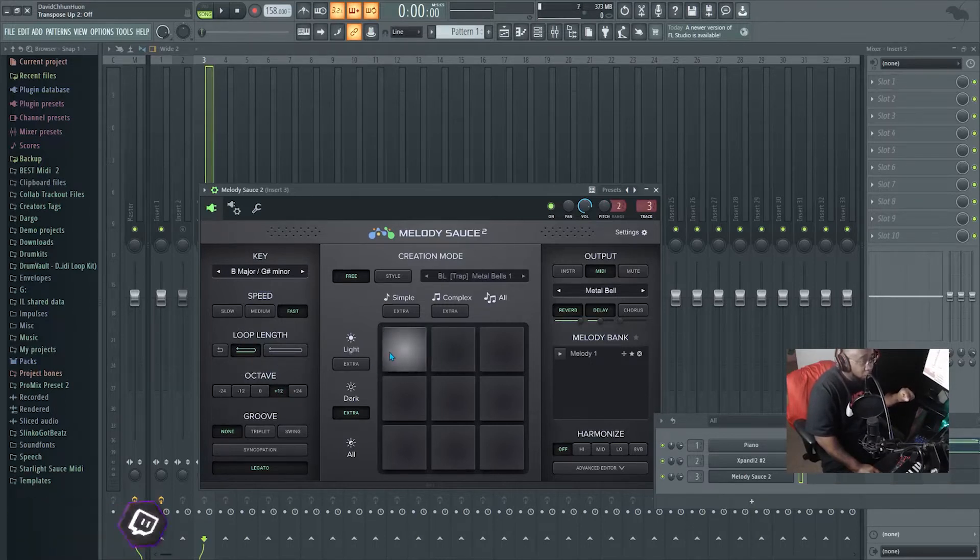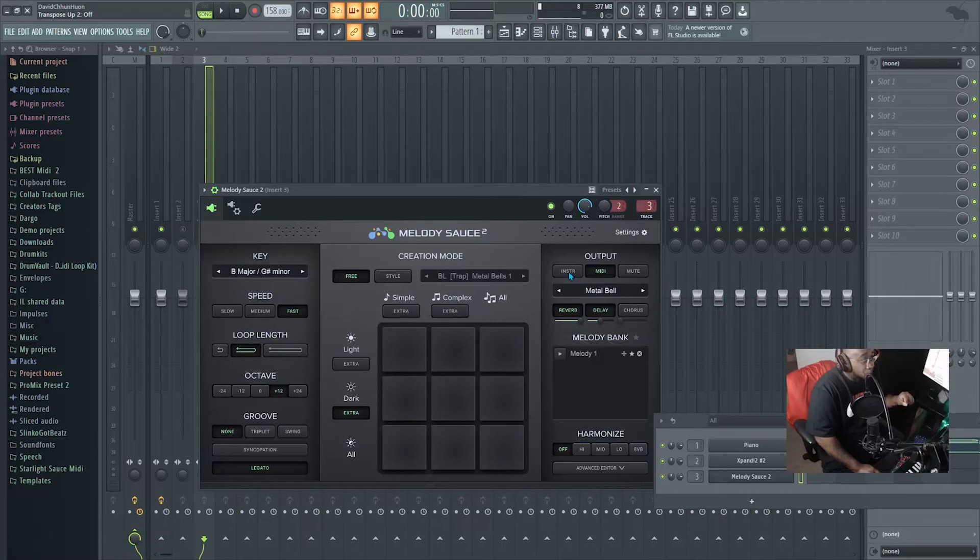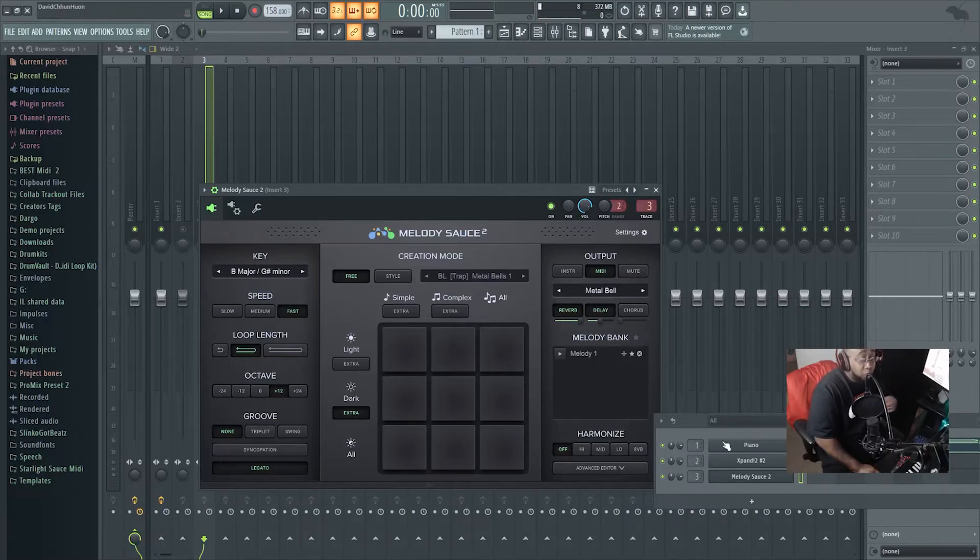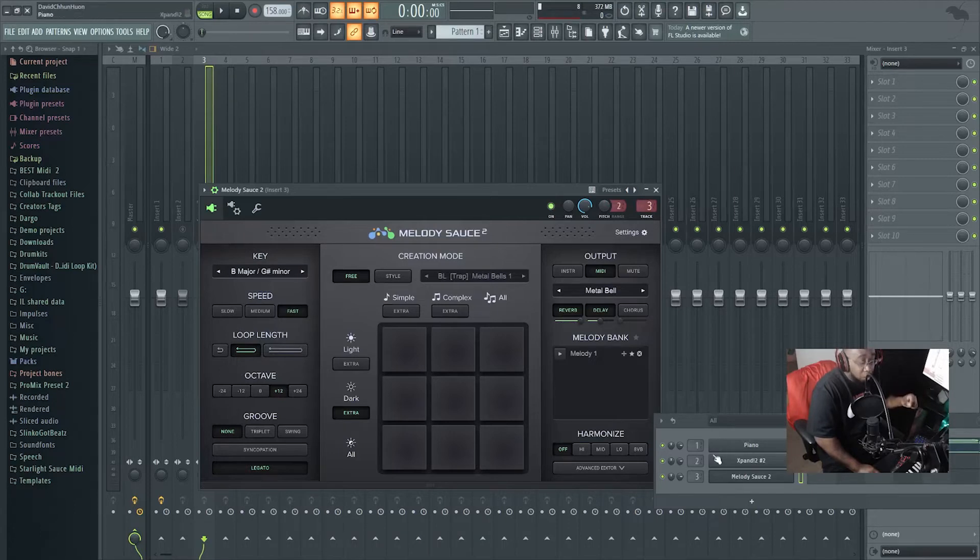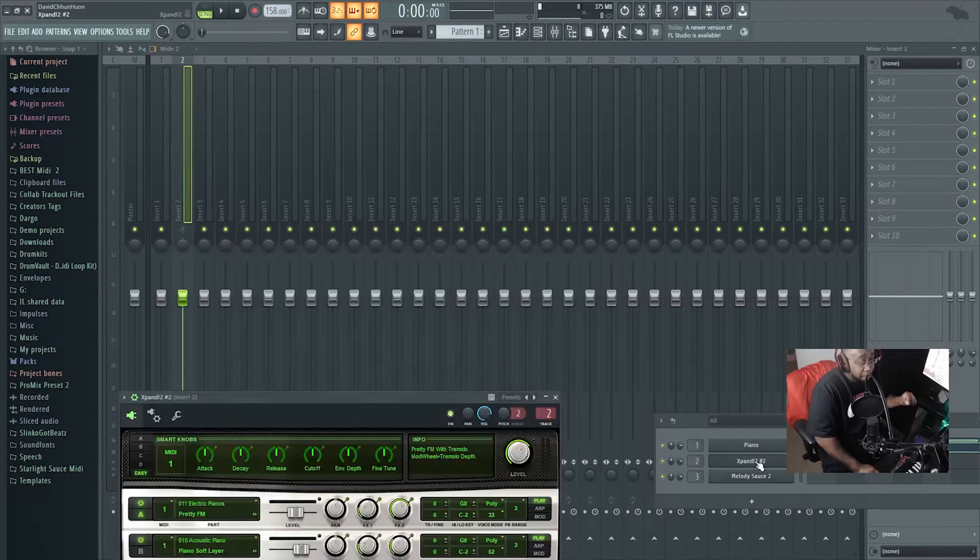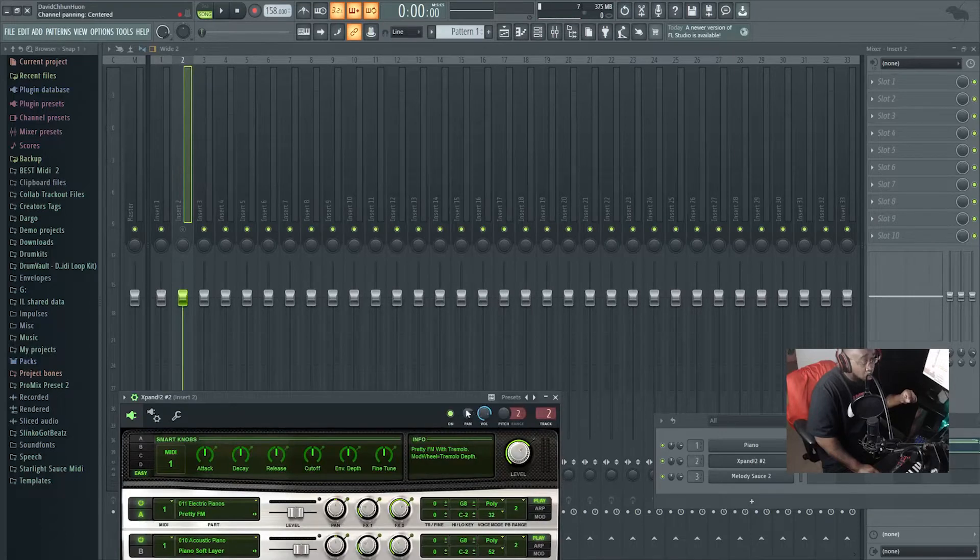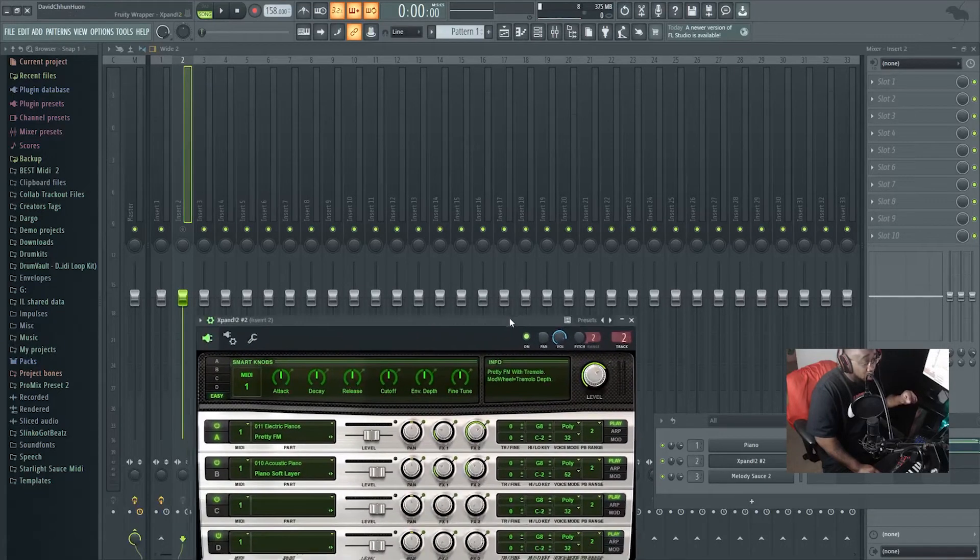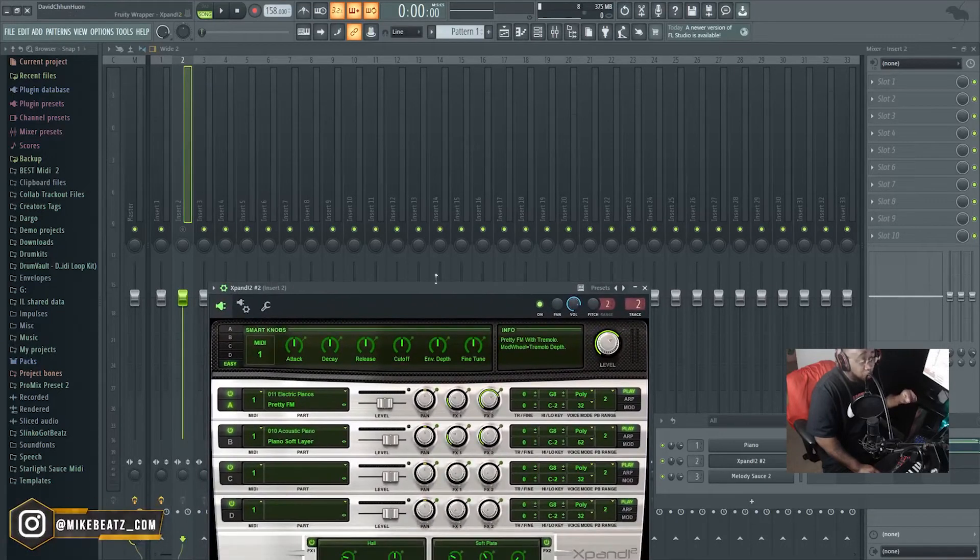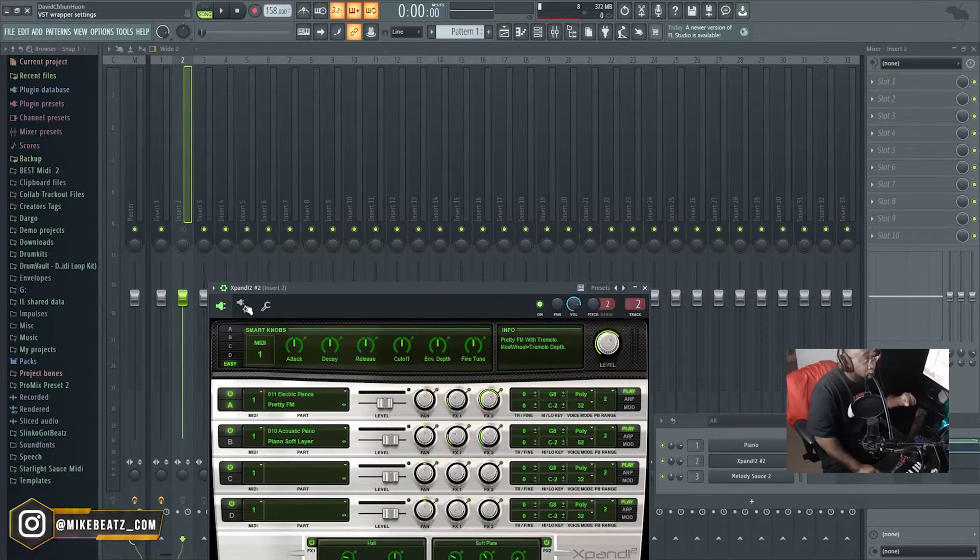So right now, I want to use my Expand 2 plugin sound, so I'm gonna sync that up with this Melody Sauce. I'm gonna show you how to do it. You go to your plugin that you use for the sound.